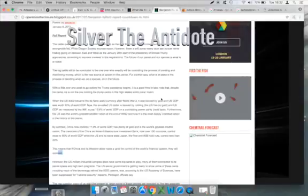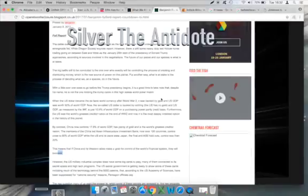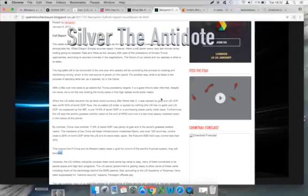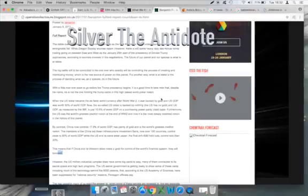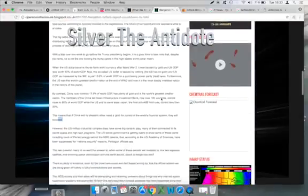White Dragon Society sources report, however, there is still some heavy-duty, last-minute horse trading going on between East and West. As the January 20th start of the presidency of Donald Trump approaches, according to sources involved in negotiations, the future of our planet and our species is what is at stake. The big battle still to be concluded: Who exactly will be controlling the process of creating and distributing money, which is the real source of power on this planet? Put another way, what is at stake is the process of deciding what we, as a species, do in the future. With a little over one week to go before the Trump presidency begins, it is a good time to take note that despite his name, he is not the one holding the Trump cards in this high-stakes world poker match.